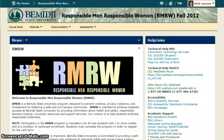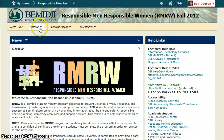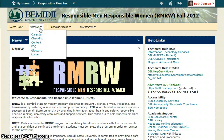Welcome to RMRW. This video will show you how to navigate the RMRW site. To begin the program, click the Materials drop-down menu and then click Content.